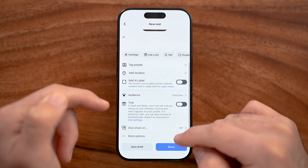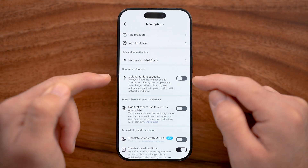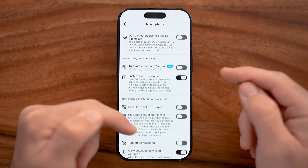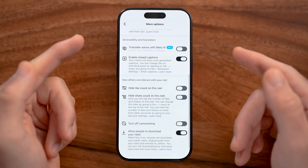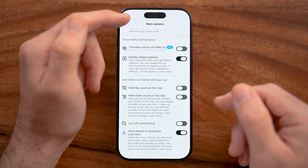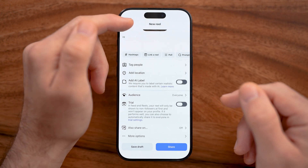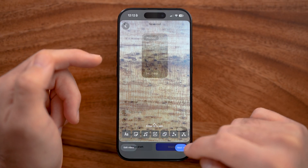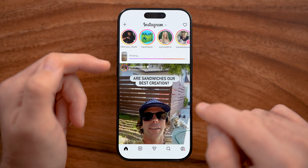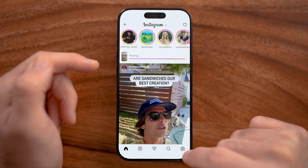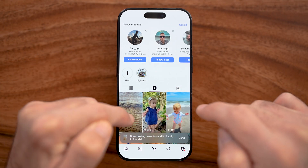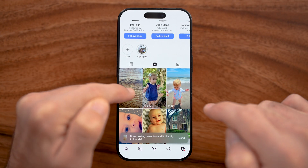Tapping on More Options lets you choose whether to allow other people to comment on your reel, share it, see the like counts, and download your reel — you can turn those on or off. When you're ready to go, just hit Next and then hit Share. You'll be able to see the reel you just posted by tapping on your profile and then tapping on Reels.